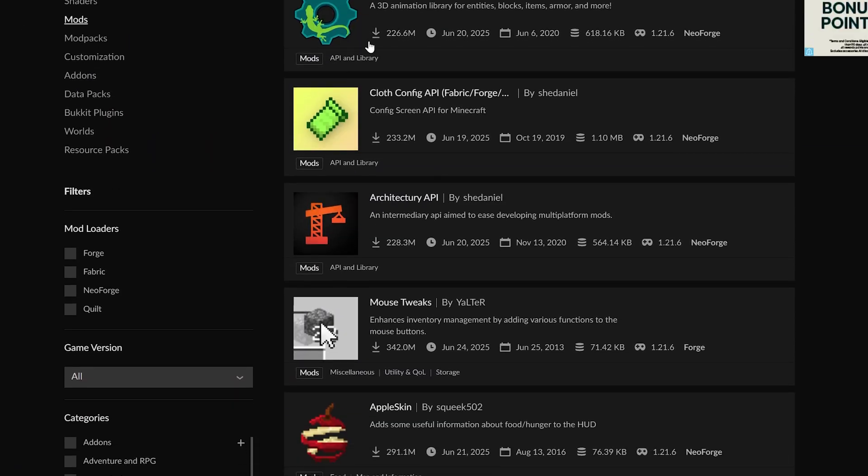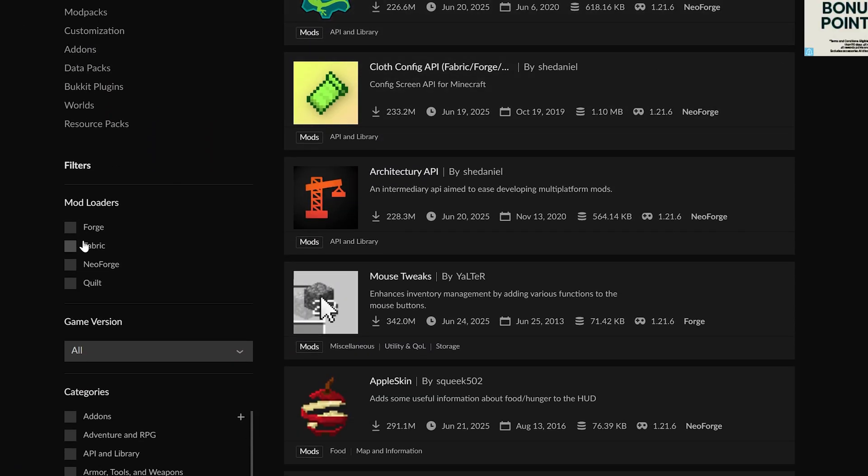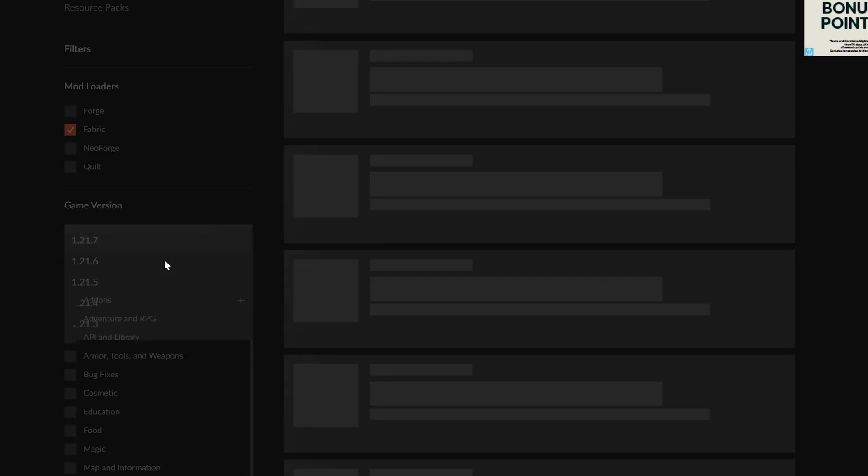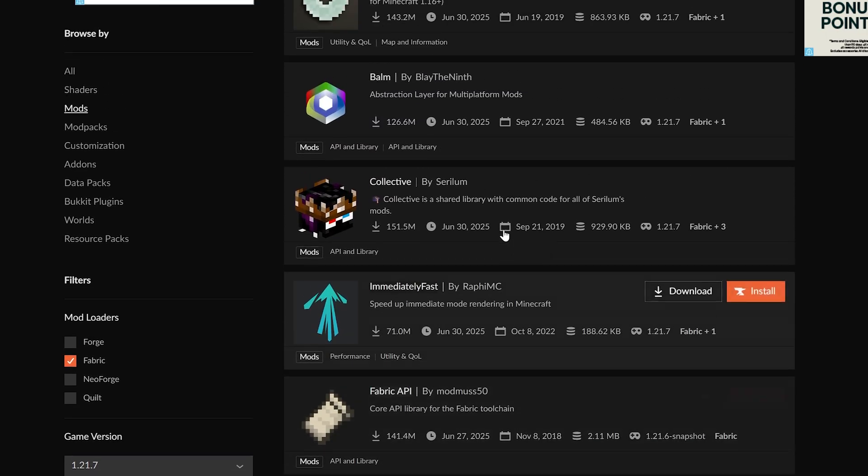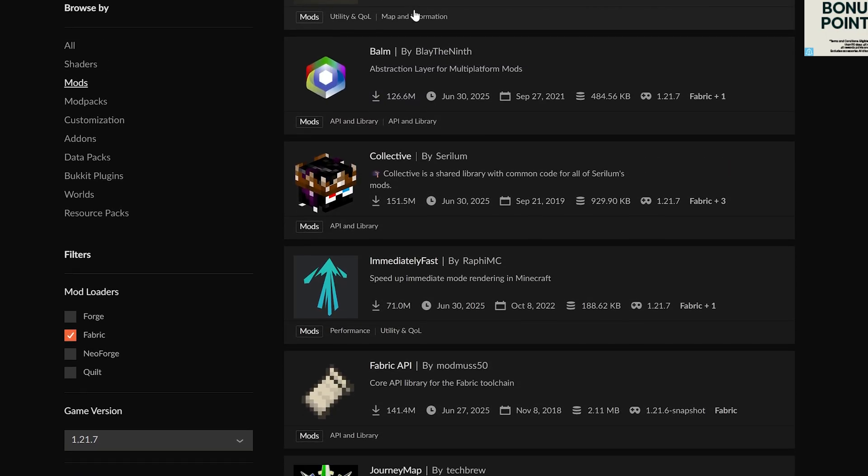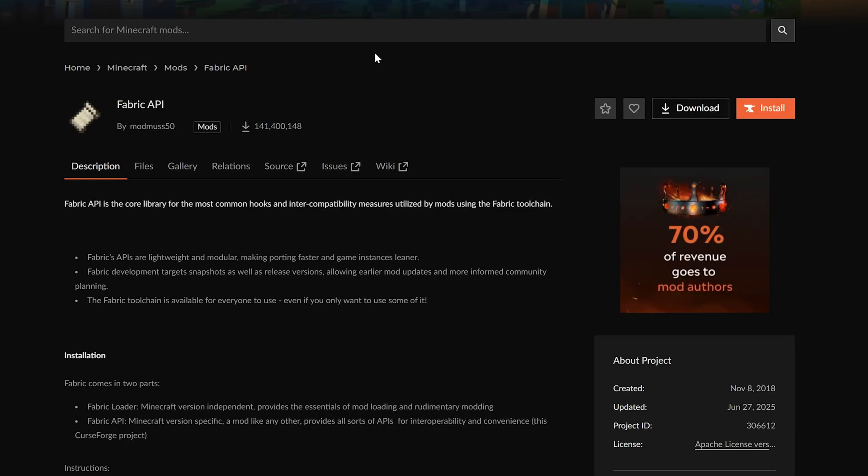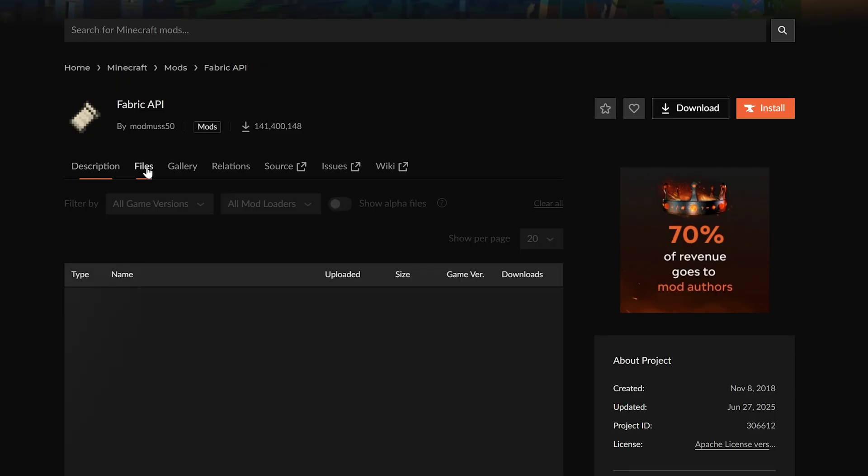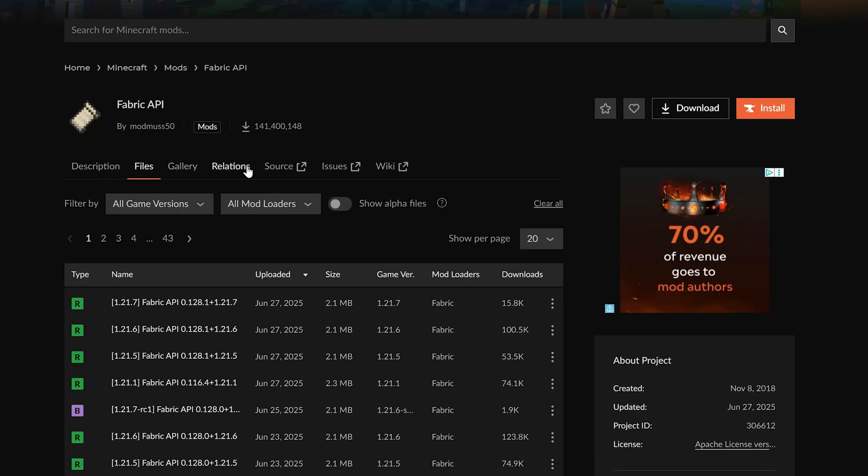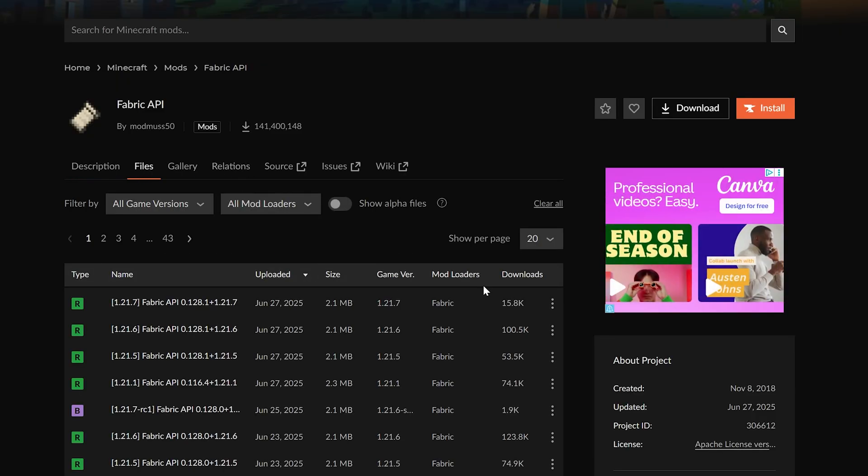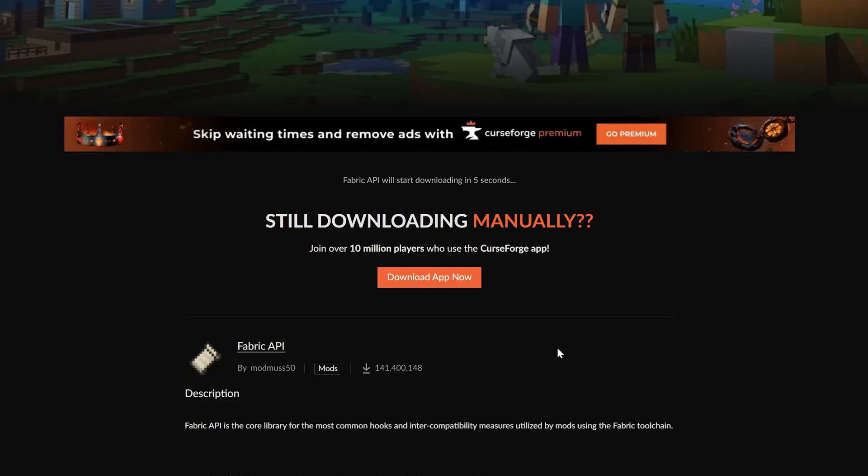One thing you want to do when you're downloading mods from these sites is making sure that you're filtering for Fabric and the 1.21.7 version. We're going to go ahead and grab the Fabric API because that is a required mod for most fabric mods that are out there. We have it linked directly and specifically in the description as well.